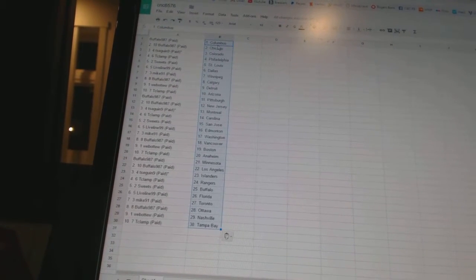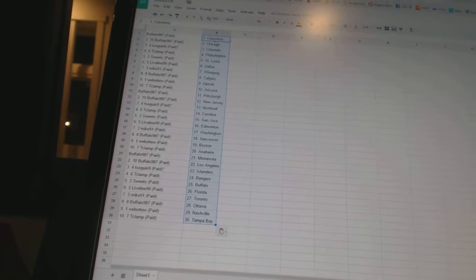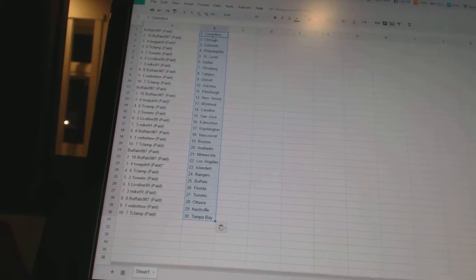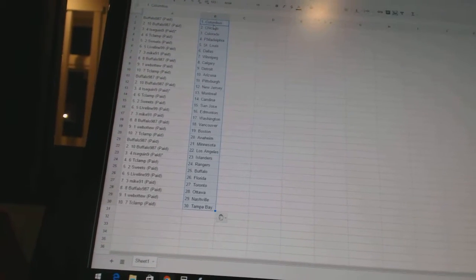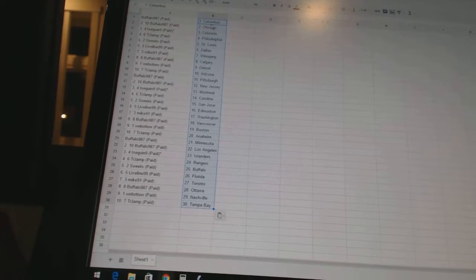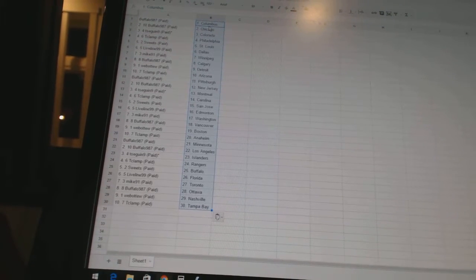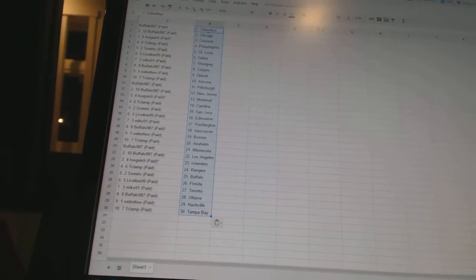Buffalo 987 has Minnesota and Los Angeles. T-Seg N9 has the Islanders. T-Clamp is Rangers. Sweets has Buffalo. Liveline 99 has Florida. Mike 91 has Toronto. Buffalo 987 has Ottawa. Wubutu is Nashville. T-Clamp has Tampa Bay.